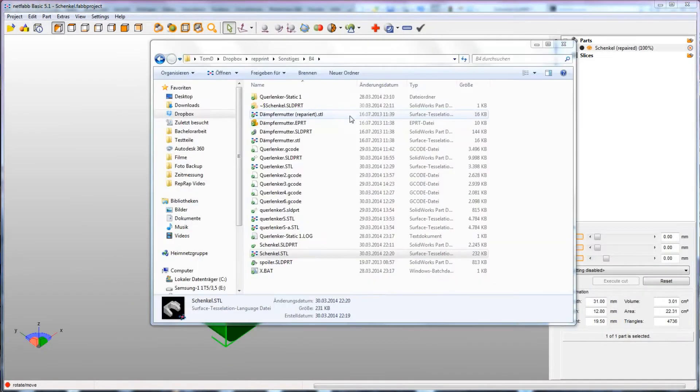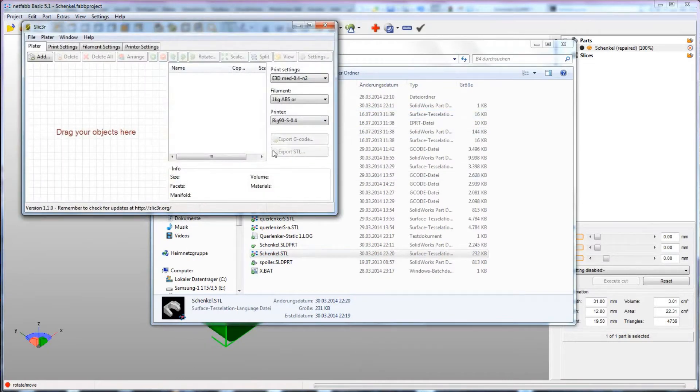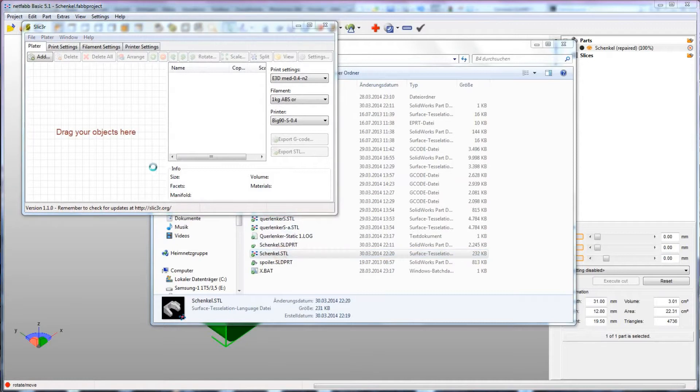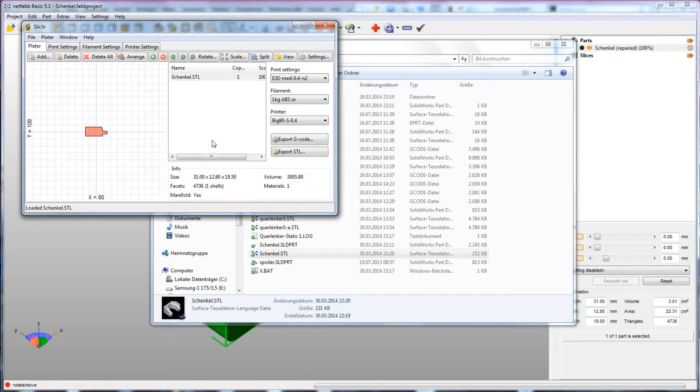Next up is slicing the part. This translates the STL file into a G-code file, which contains all the commands that the 3D printer needs to print the part.